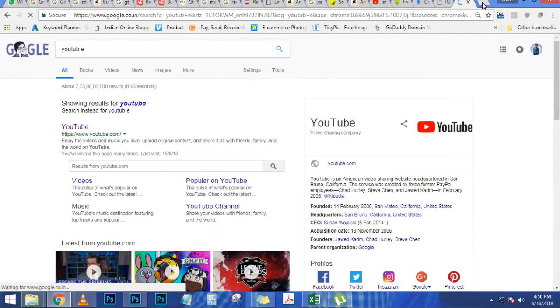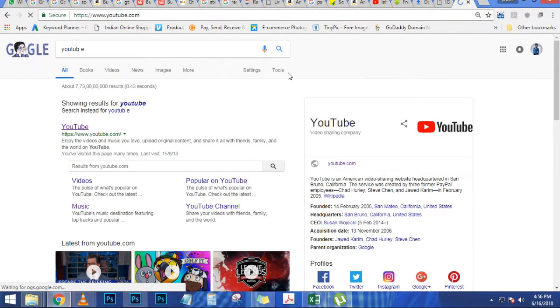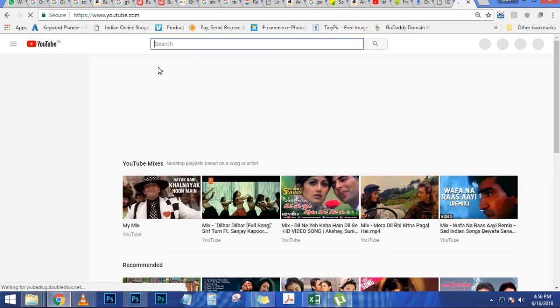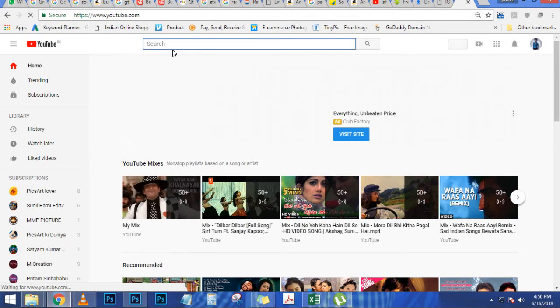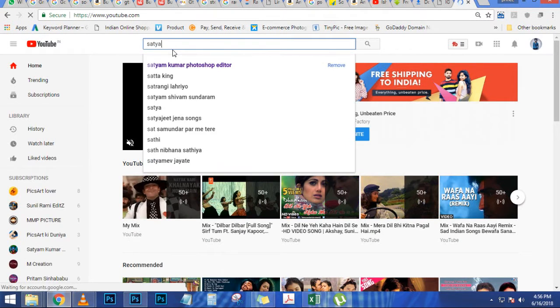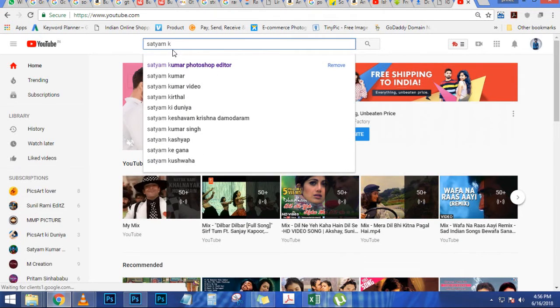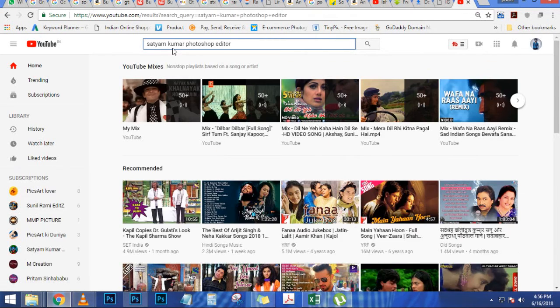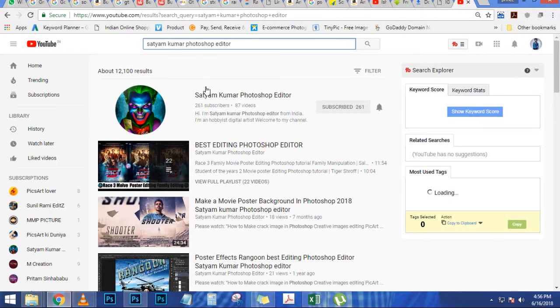If you want to follow along, you can download the watermark previews or license the full resolution files from Adobe Stock. You can find the links to these images right below this video in the description.